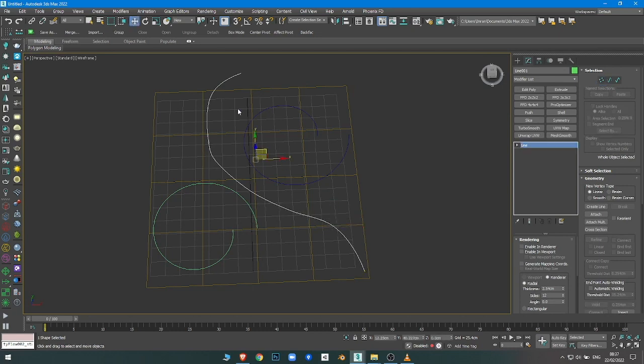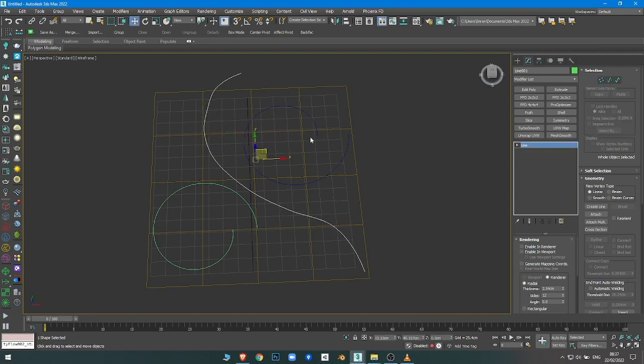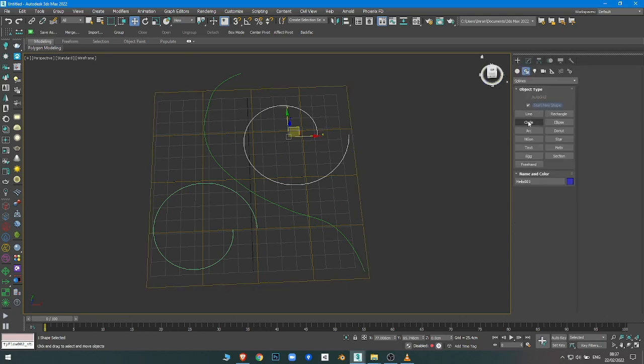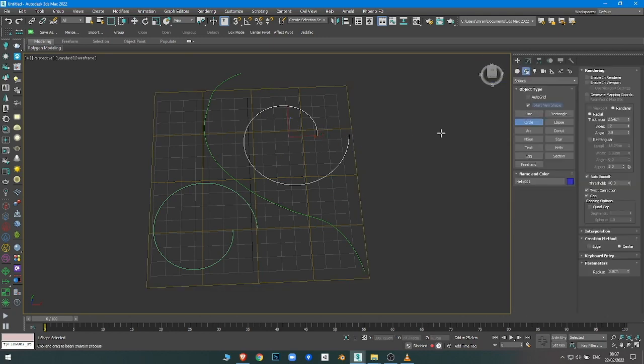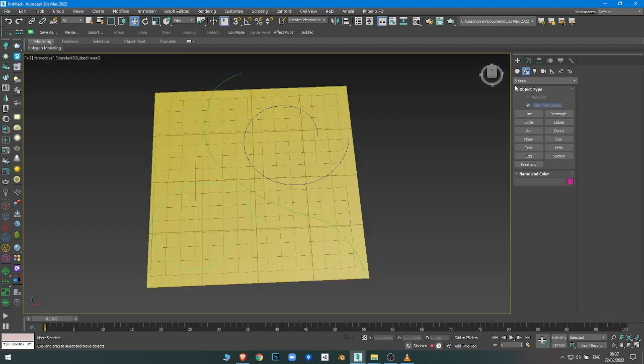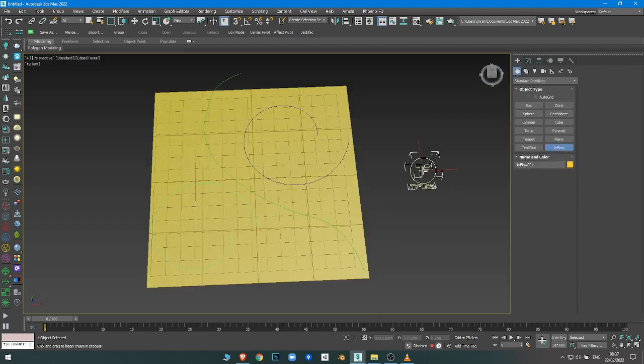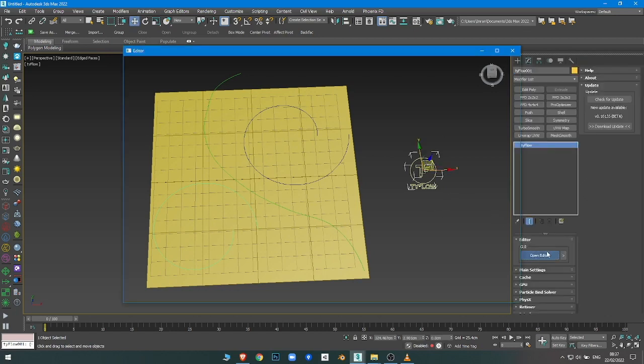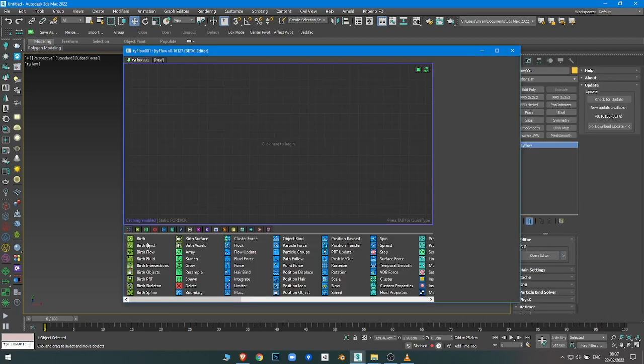So you need the path to have a beginning and an end, so you can't use a closed circle. The shape should always have a beginning and end. Okay, I'll create the Tyflow now.